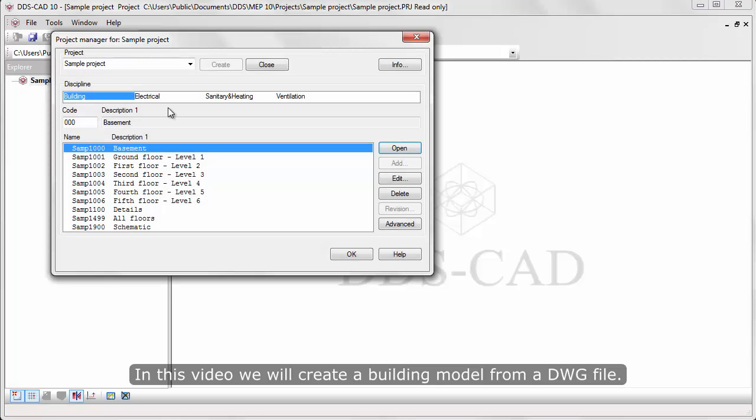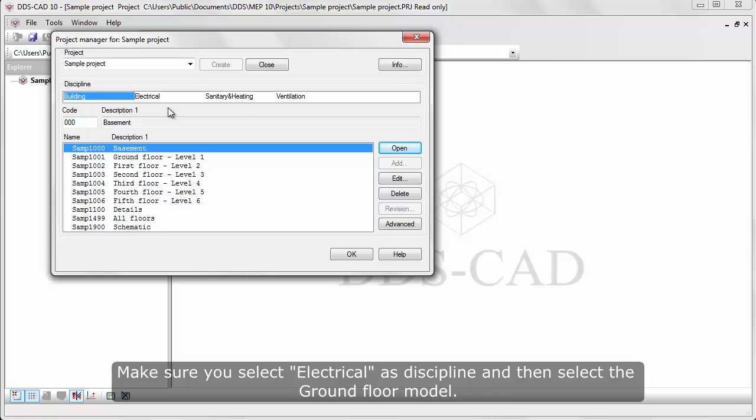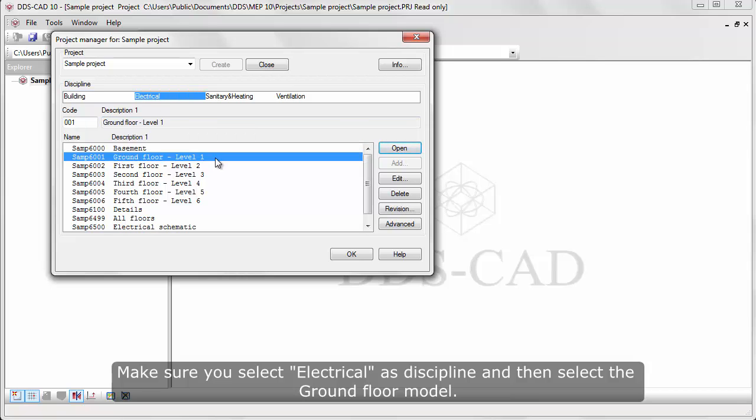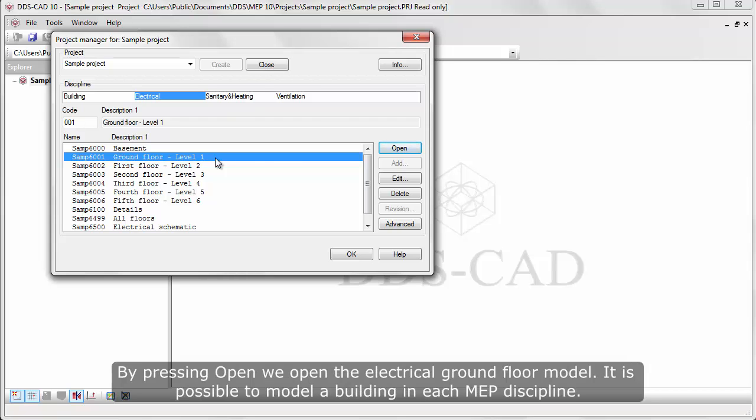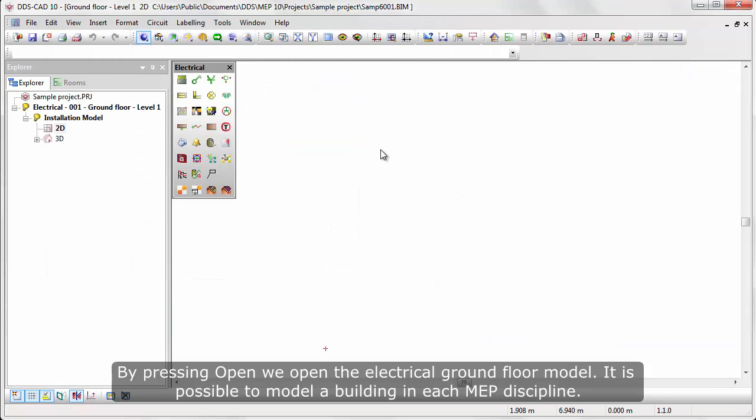In this video we will create a building model from DWG file. Make sure you select electrical as discipline and then select ground floor model. By pressing open, we open the electrical ground floor model.